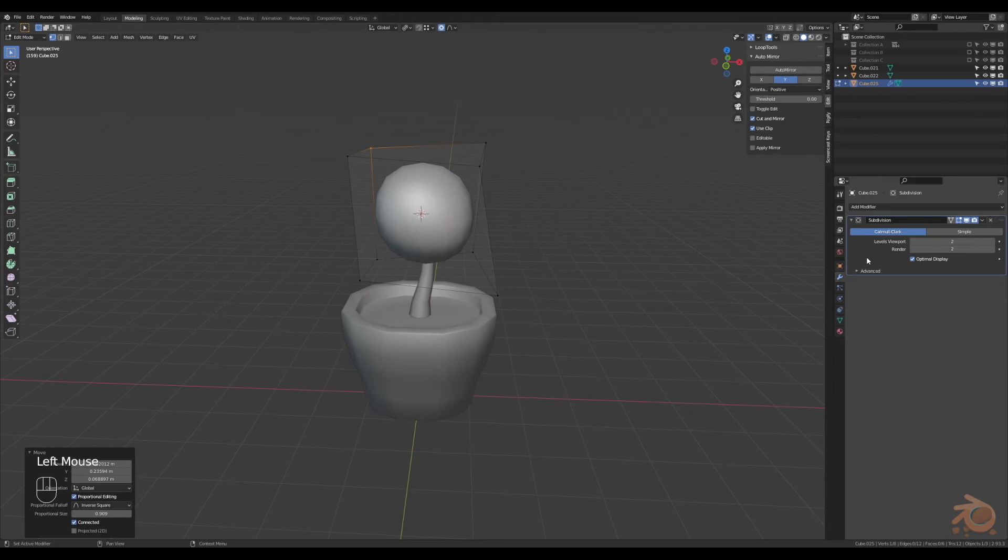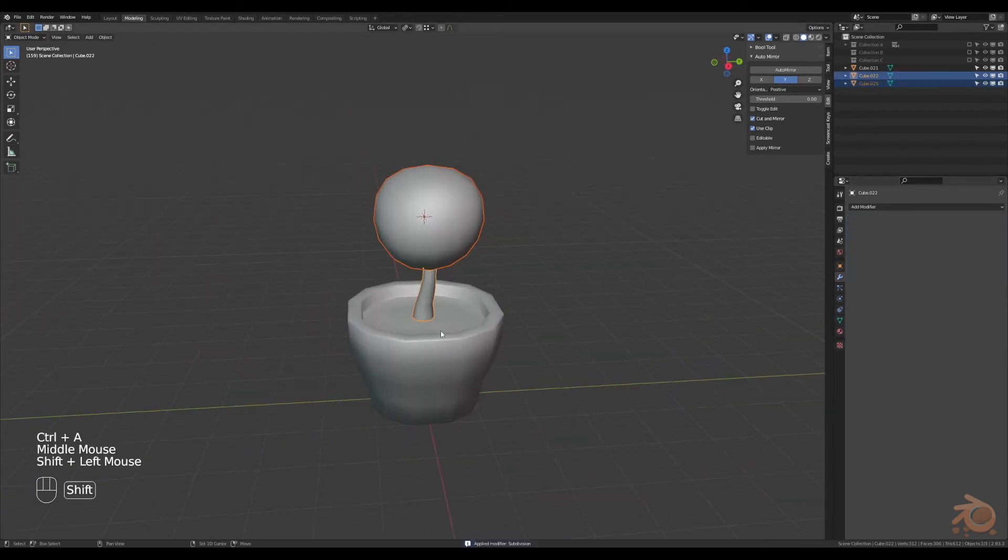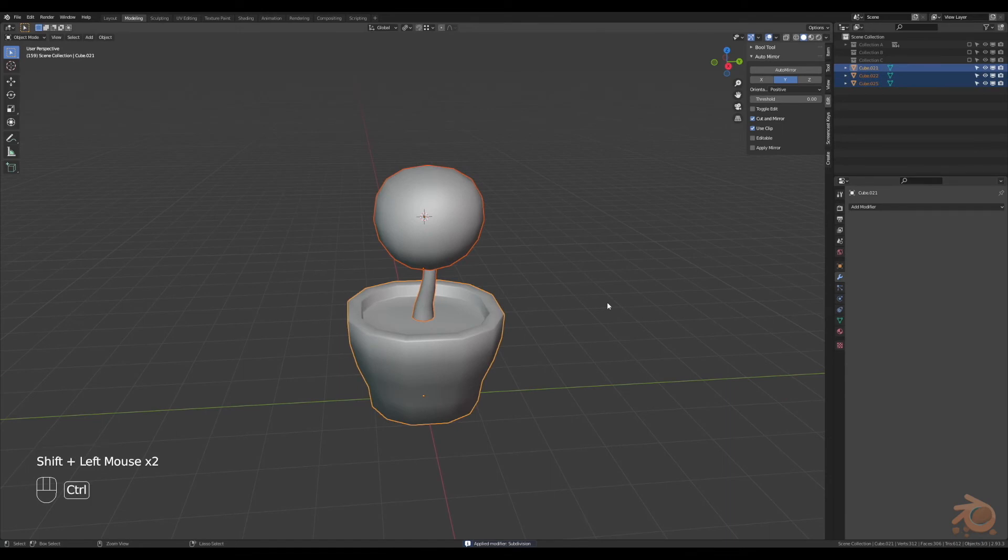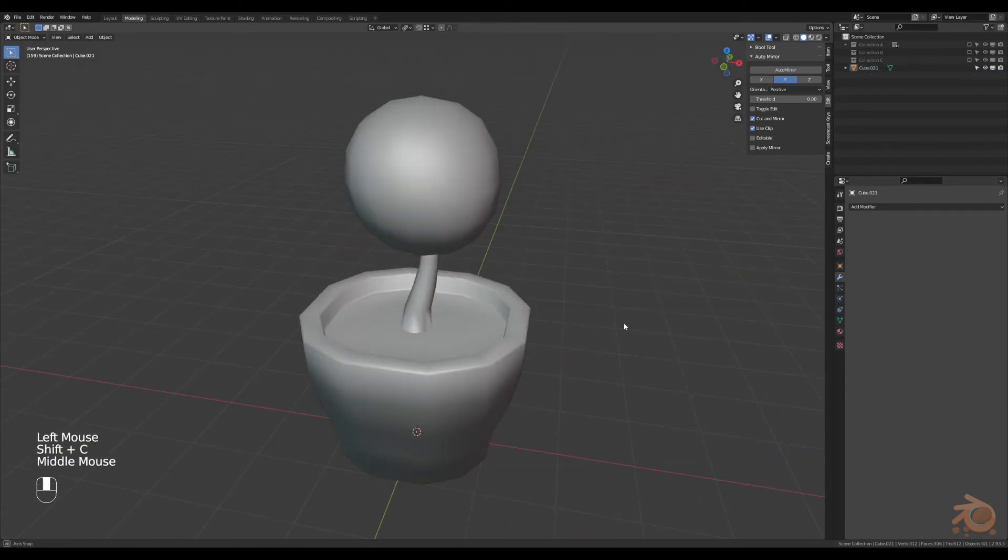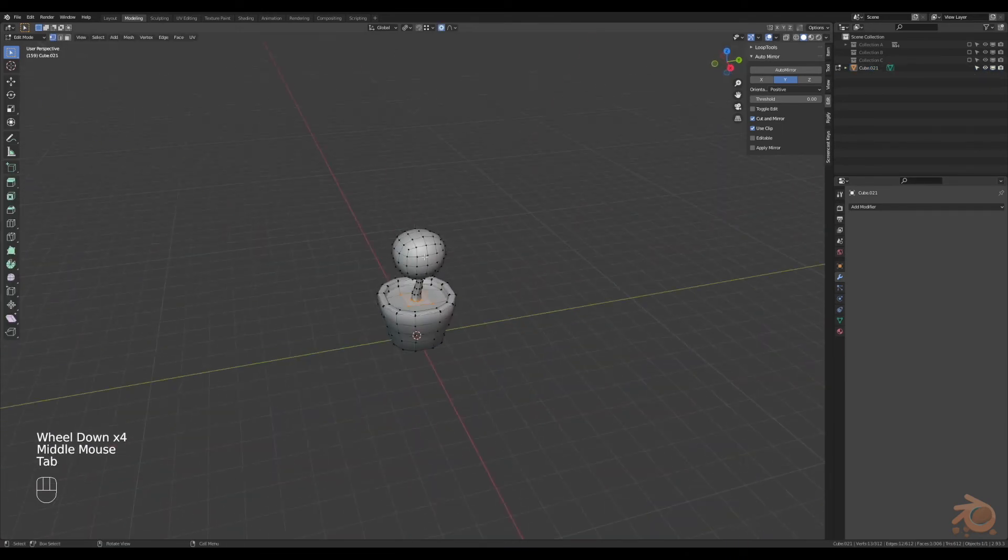As you can see in the modifiers, we have a subdivide modifier, we can apply this. Now select everything, join it together with control J. Yep, that looks like a pot plant. Now let's color it, adding a material.